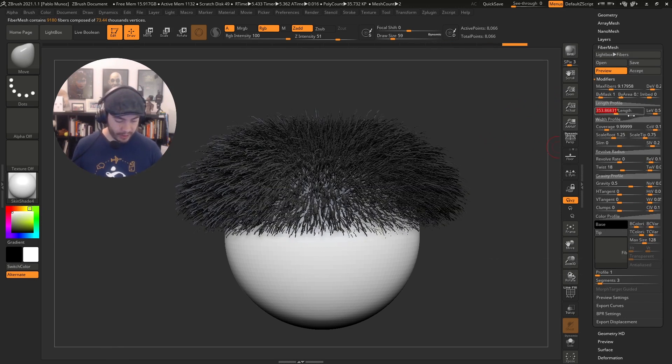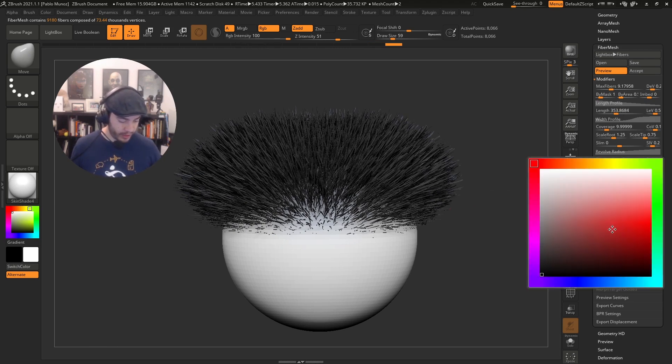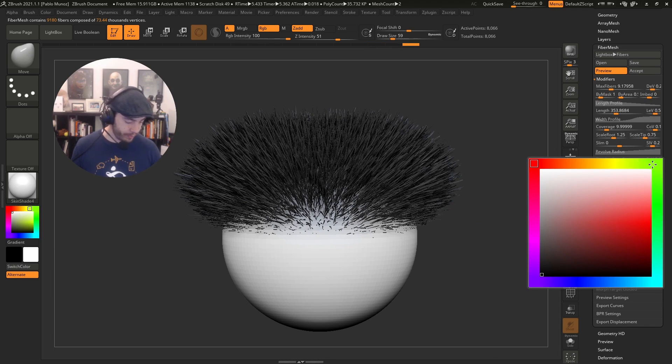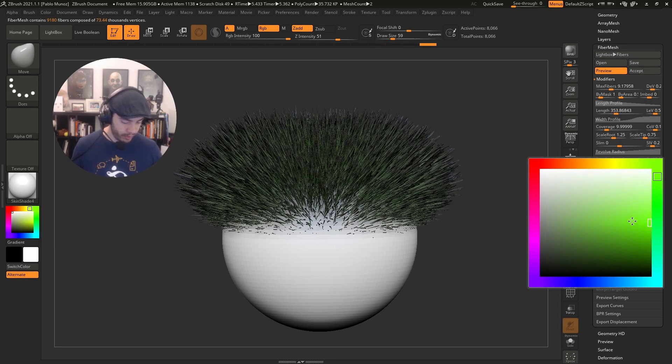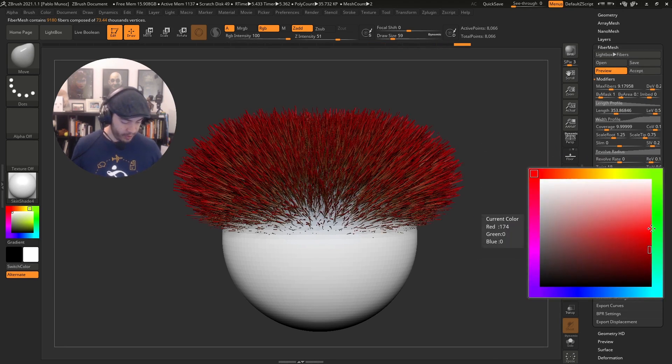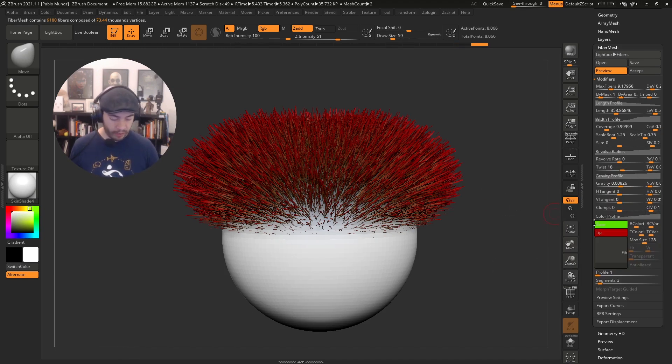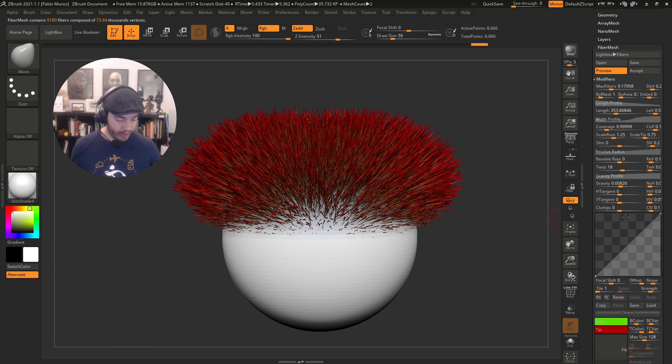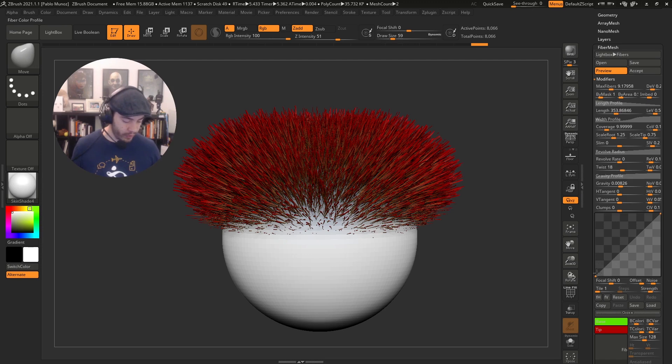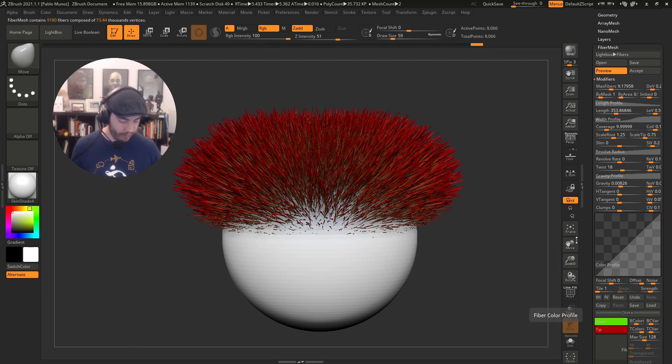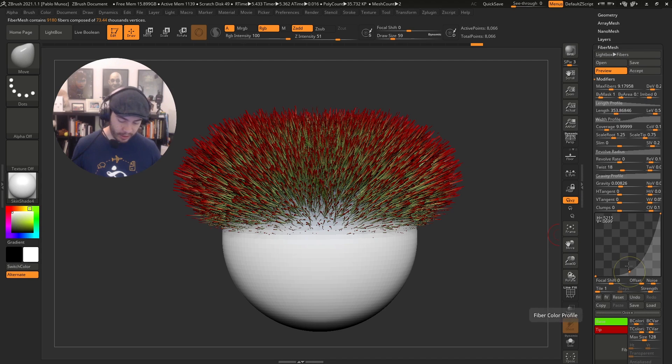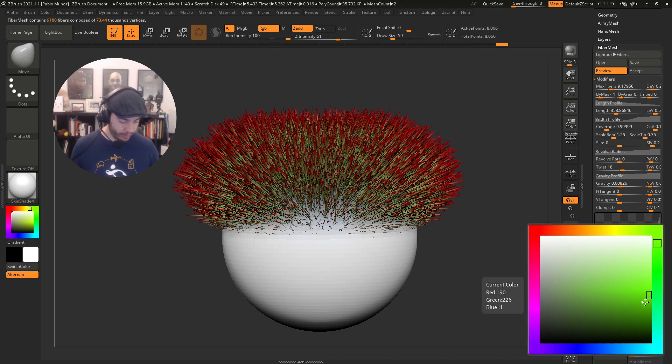I'm going to increase the length and take the gravity off so they shoot straight up. With the color, let's create some weird roses. I'll give the base a green color and the tip a red color. You have this color profile that allows you to change how much influence of each color you have. The left side is the root and the right side is the tip. I can add a point and drag this. Now we have more of that color.